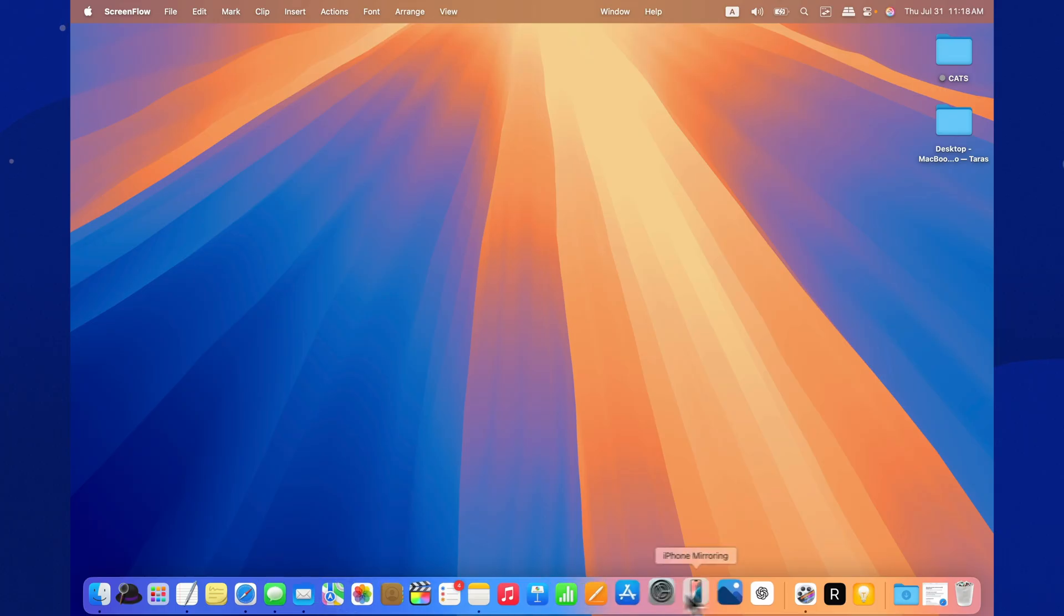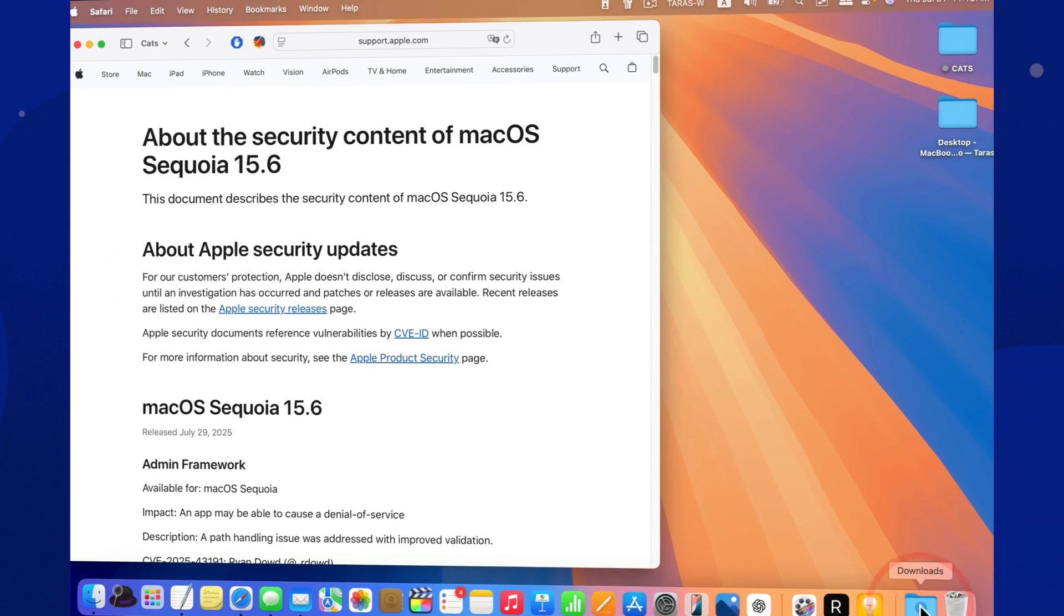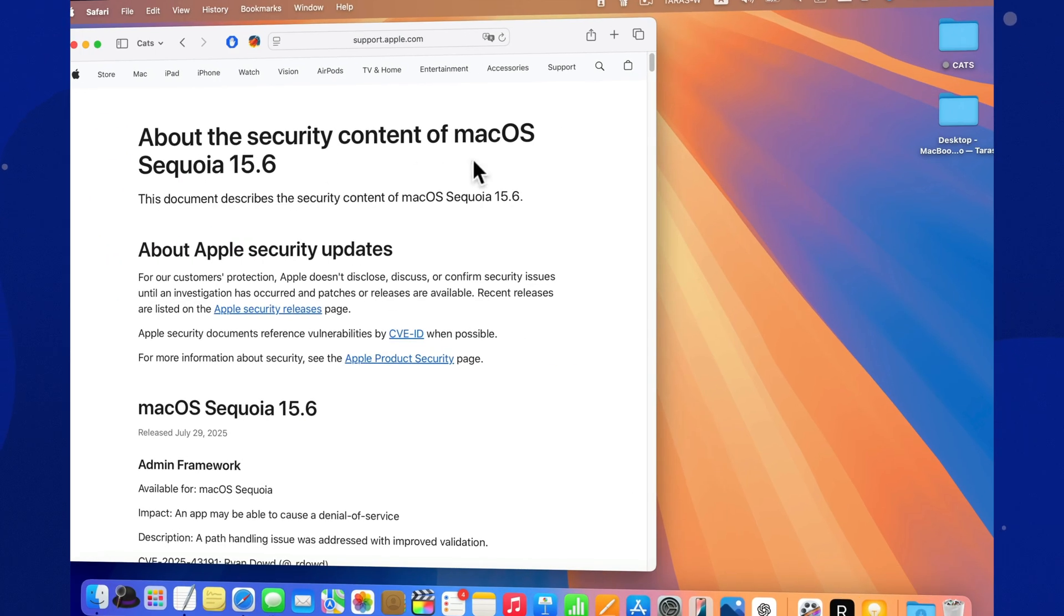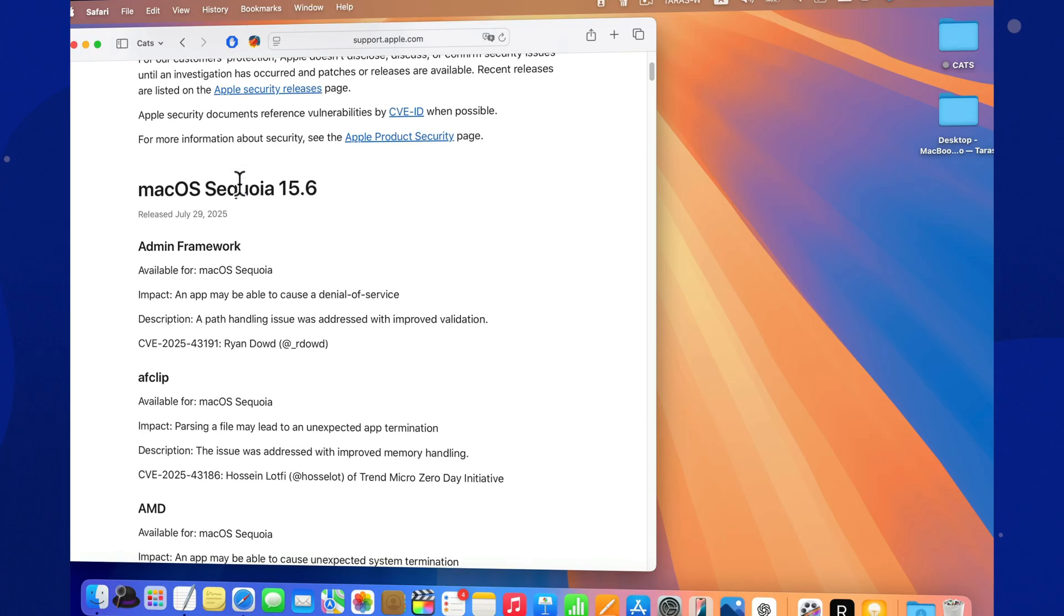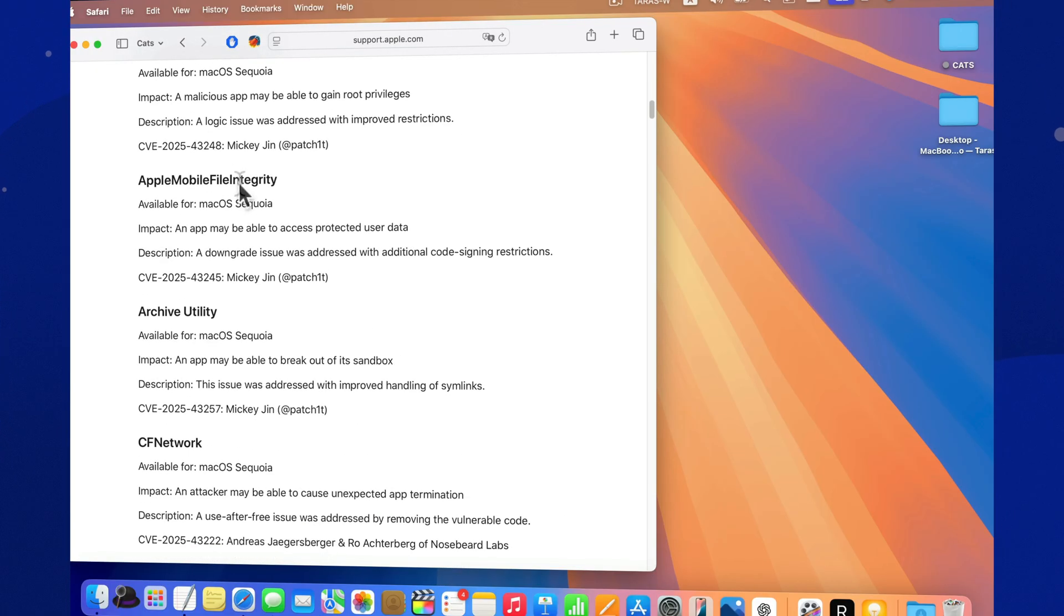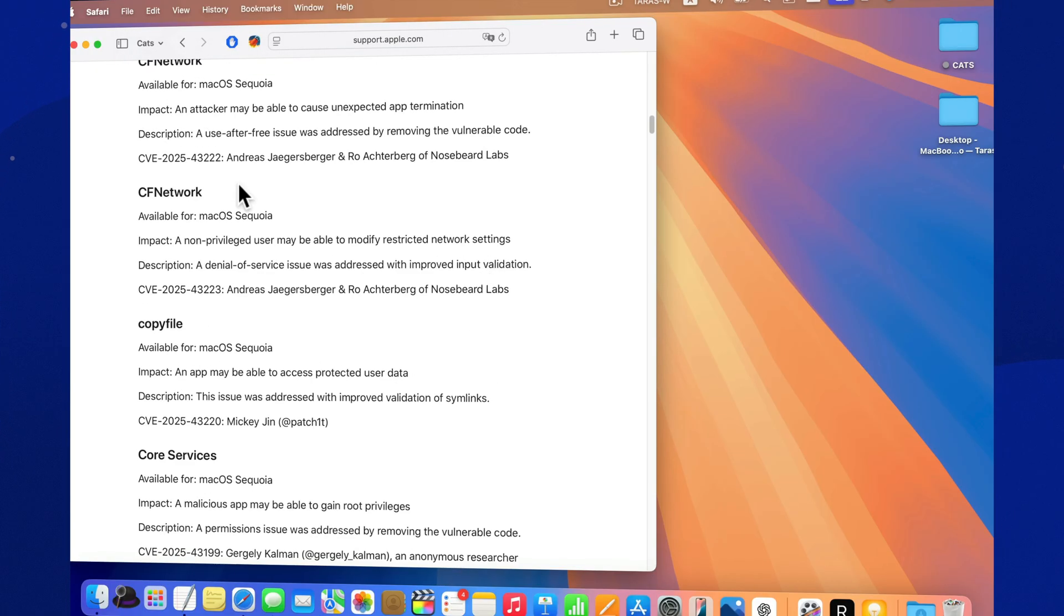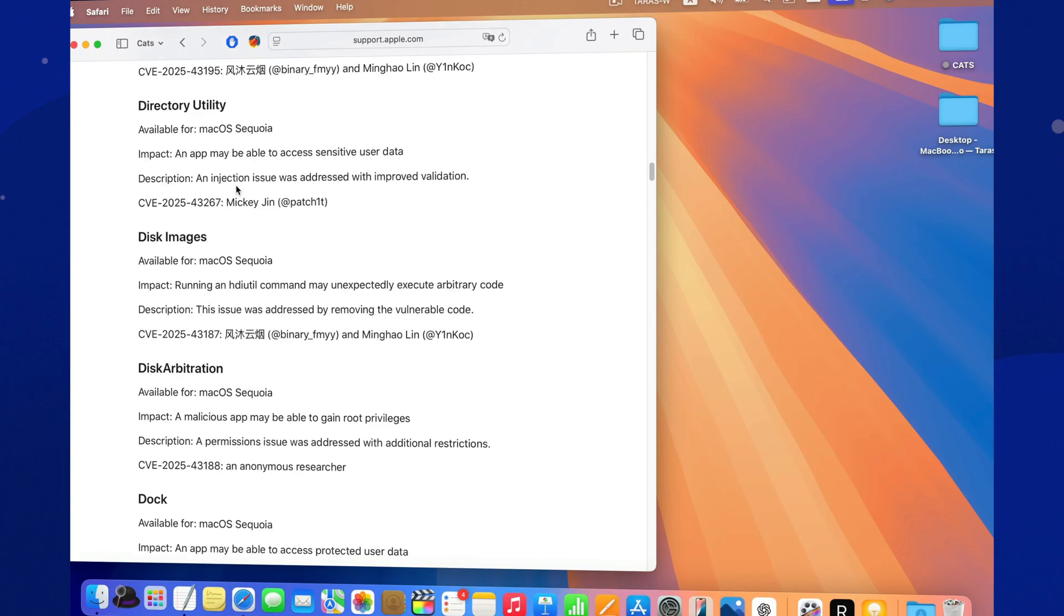The update includes over 80 security patches. Many of them address critical vulnerabilities. You can find the full list of CVEs on Apple's website. Definitely worth a look if you work in IT or cybersecurity.